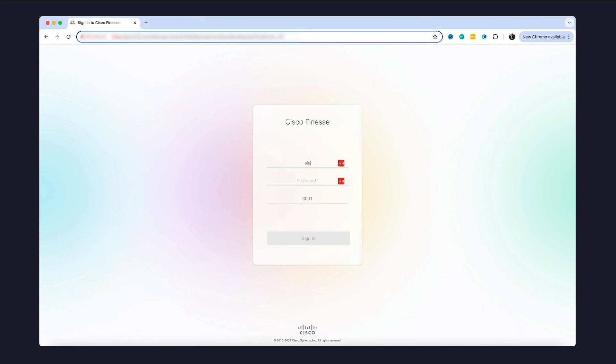Cisco Finest Web Phone helps call center agents make and receive calls from the web browser, just like cloud call centers, but hosting everything on your network and without any VPN needed.